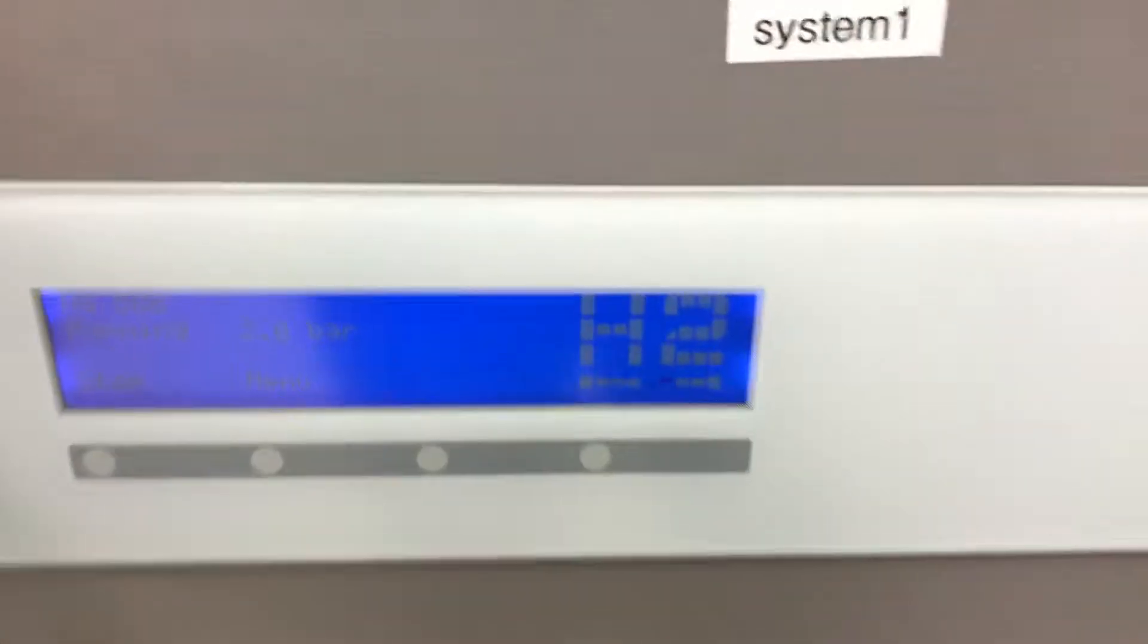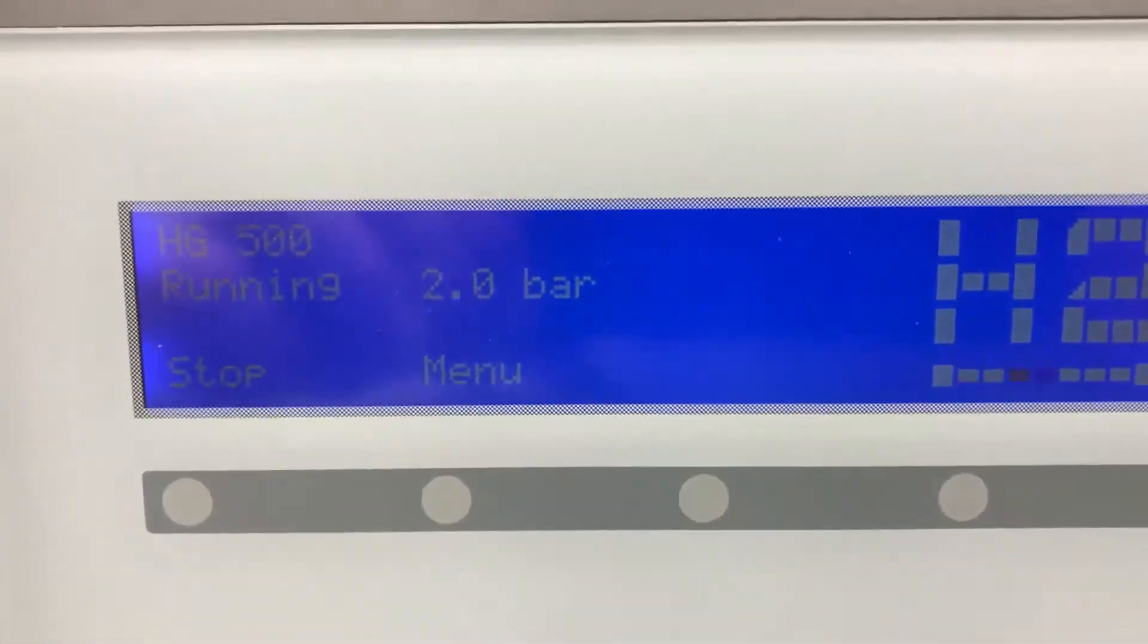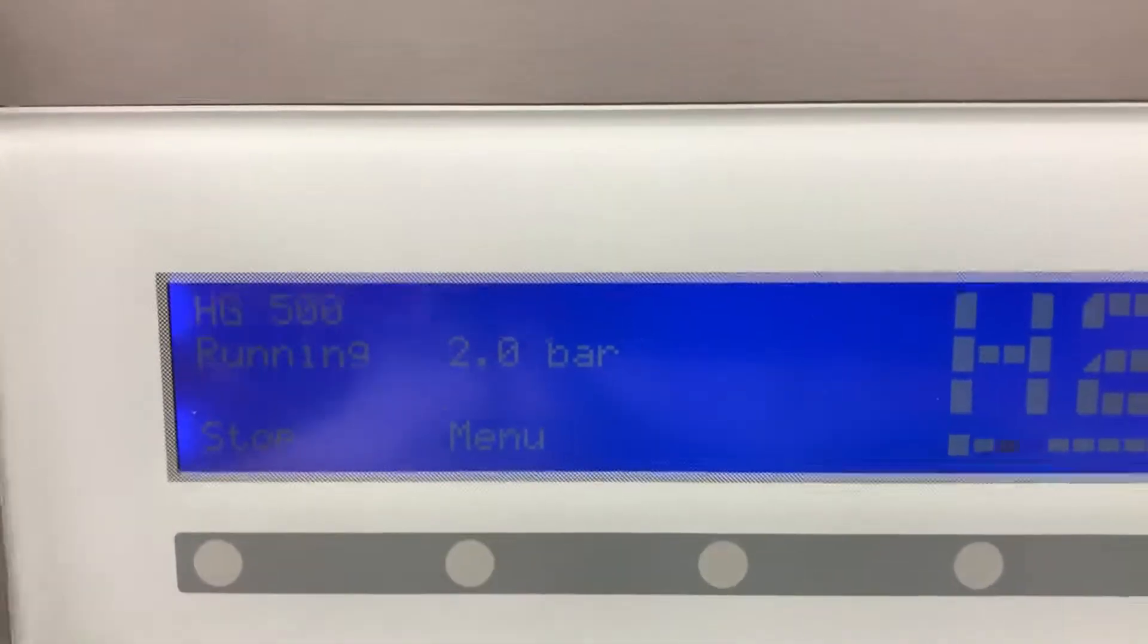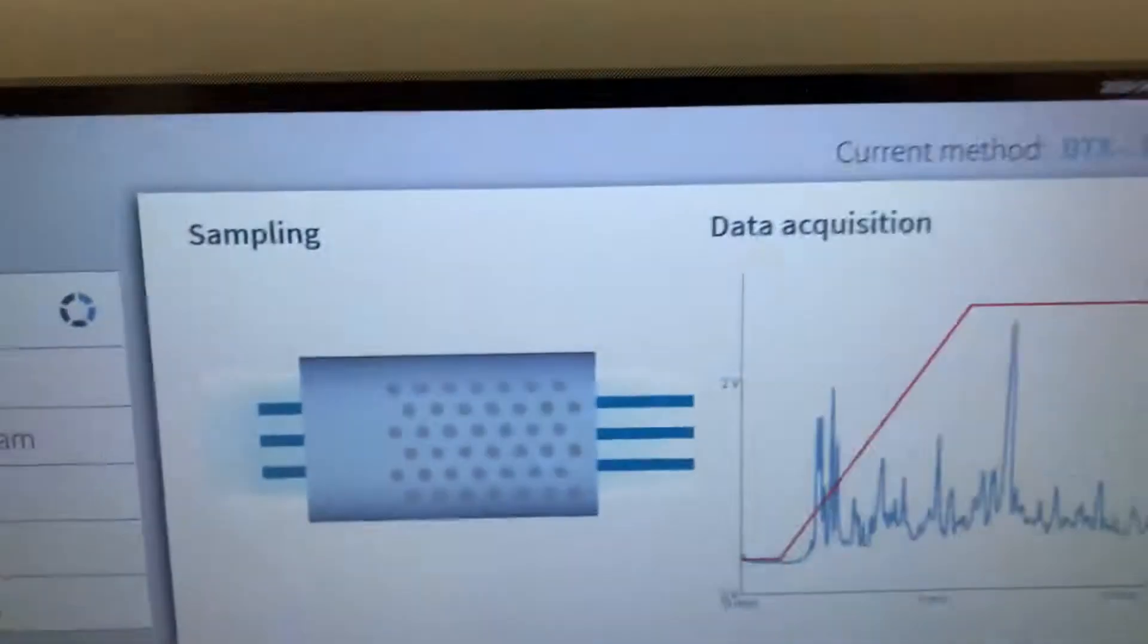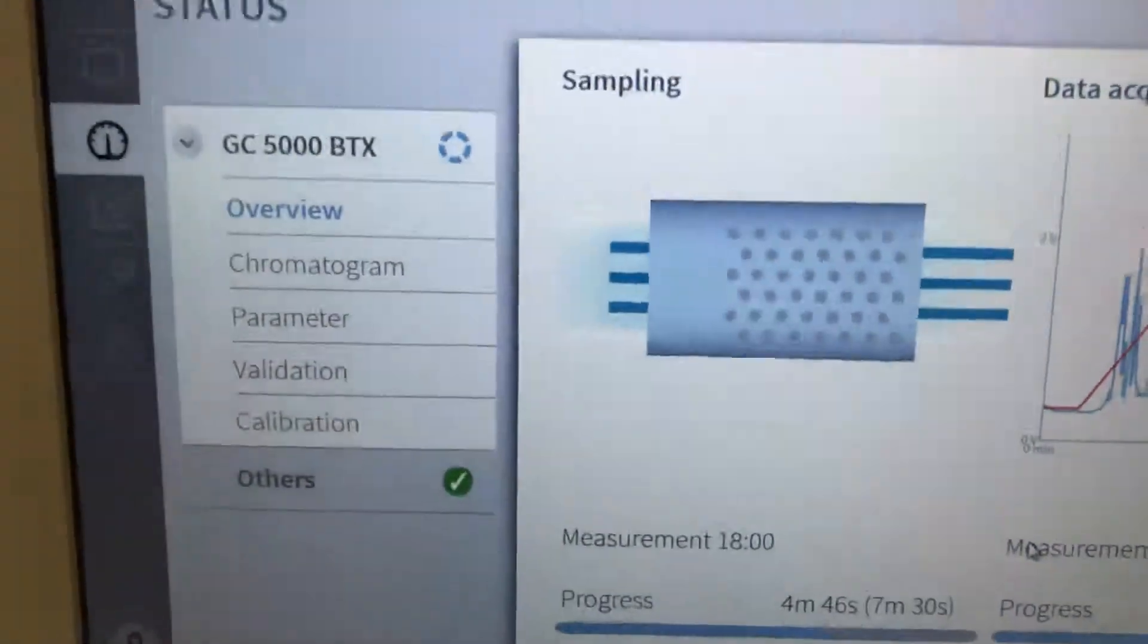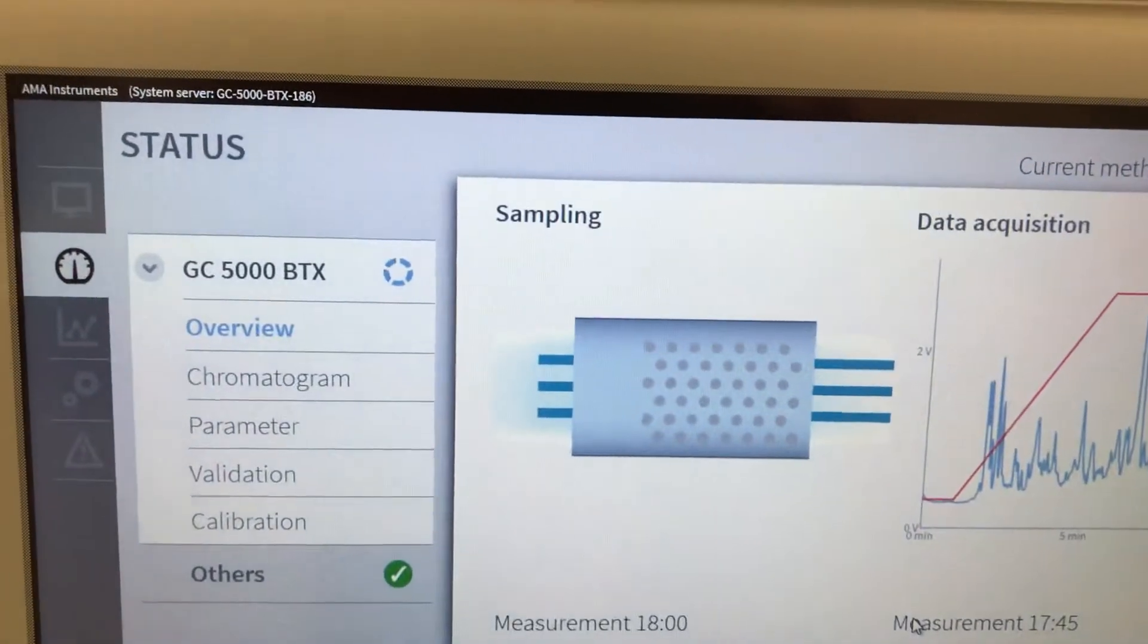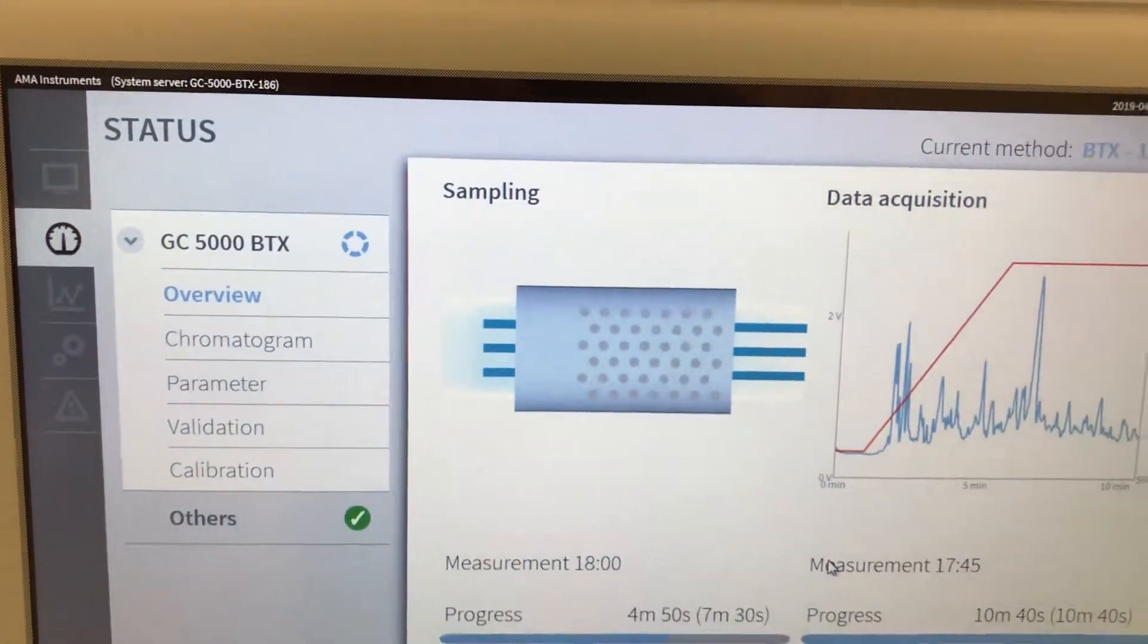Down at the bottom we have a hydrogen generator. So it's running at two bar pressure. And this unit is supplying hydrogen over to the GC5000. So it's called the GC5000 VTEX analyzer.